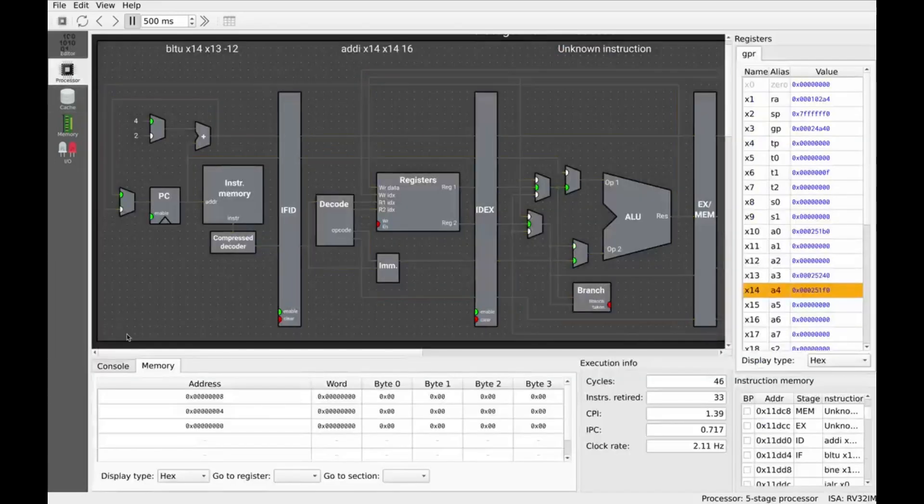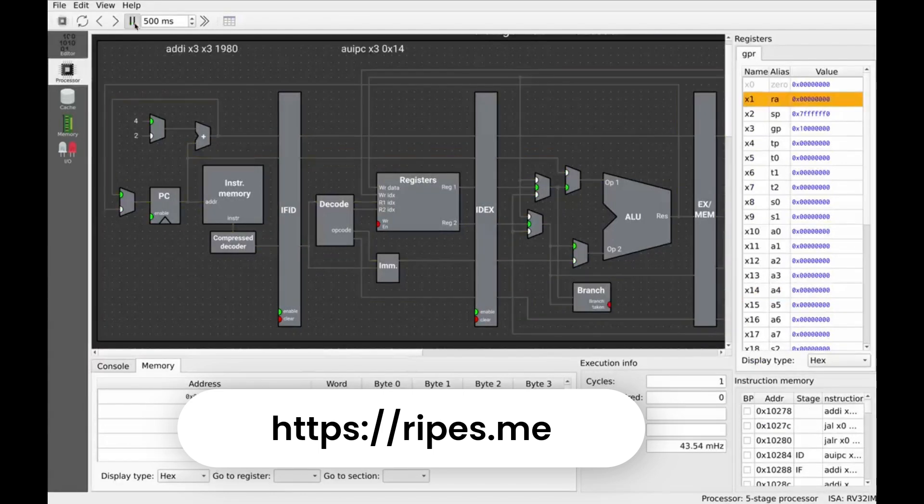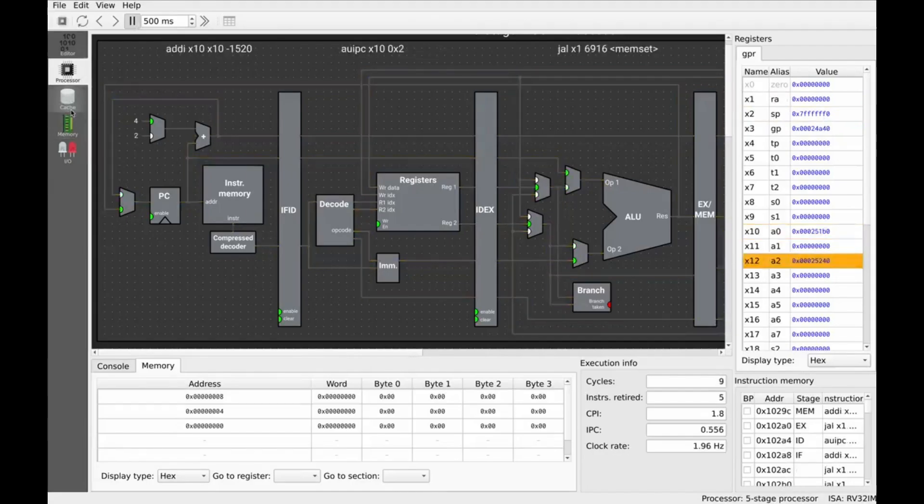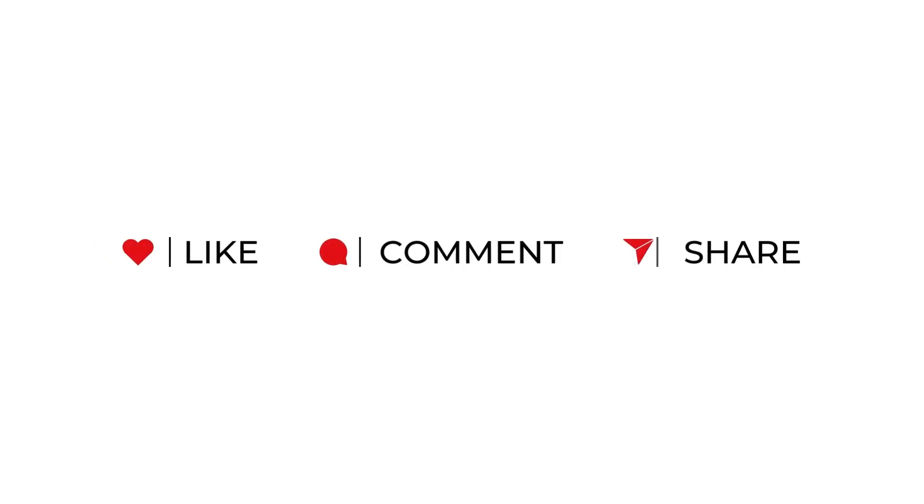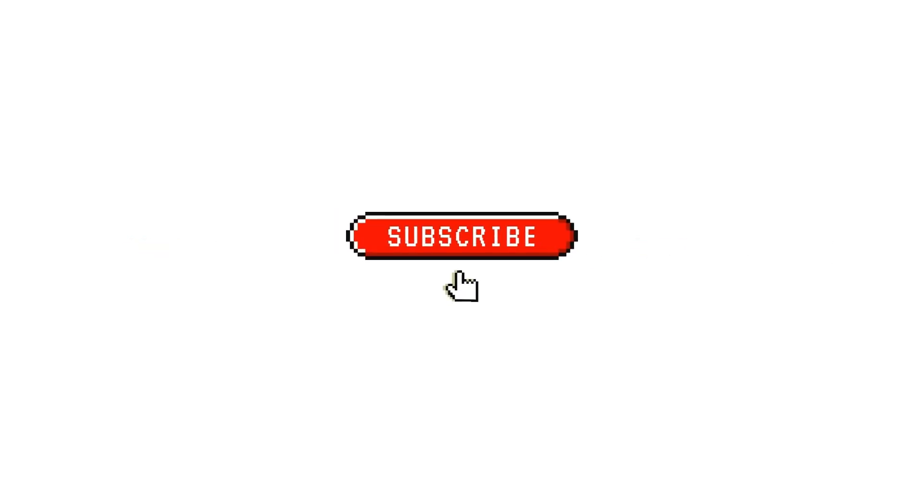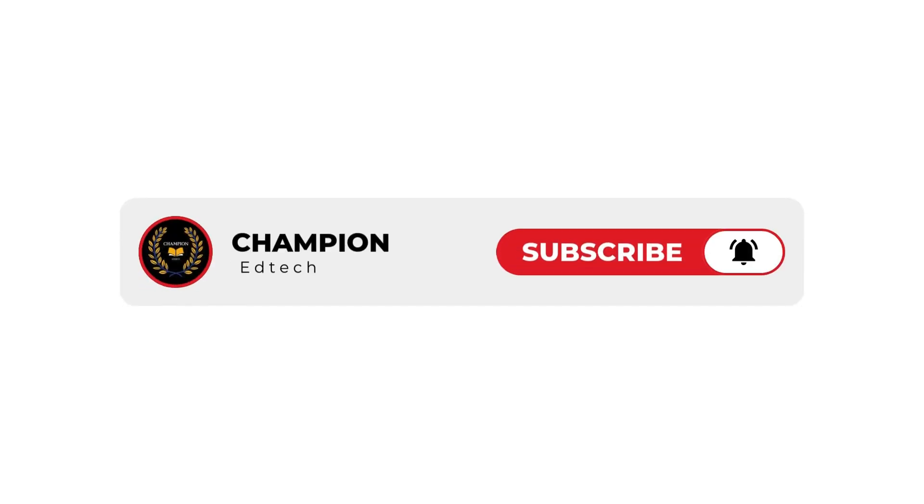Try RIPES for yourself at RIPES.me. Let us know what features you explored first in the comments below. And if you found this helpful, don't forget to like the video, share it with your classmates or teammates, and subscribe for more tools that make systems design exciting and visual. Because learning assembly doesn't have to be abstract, not when you have a tool like RIPES.